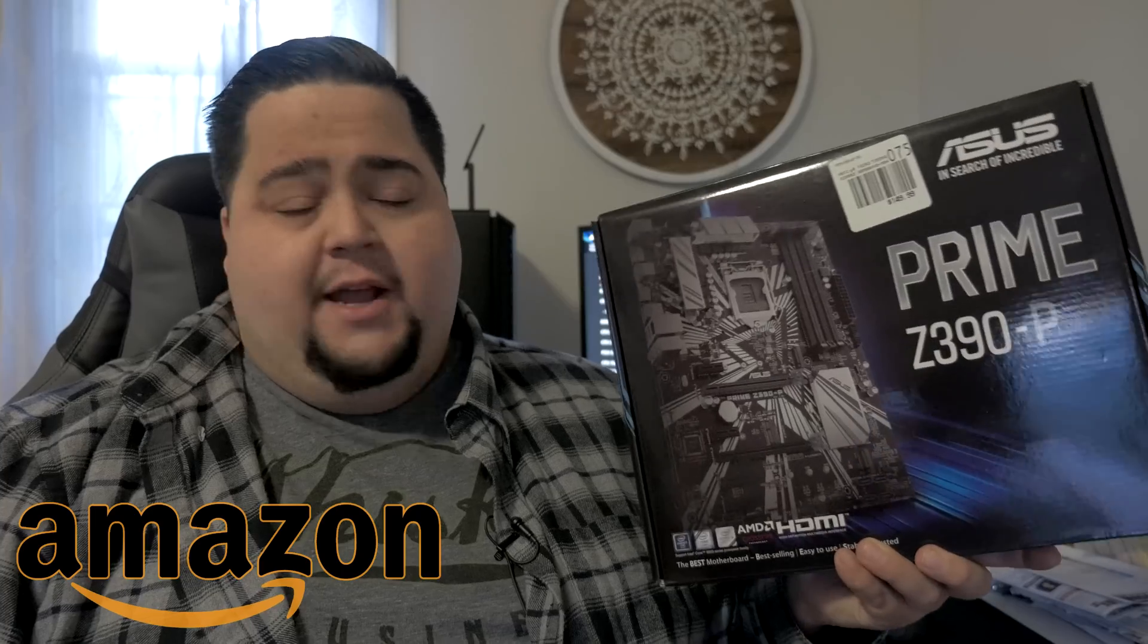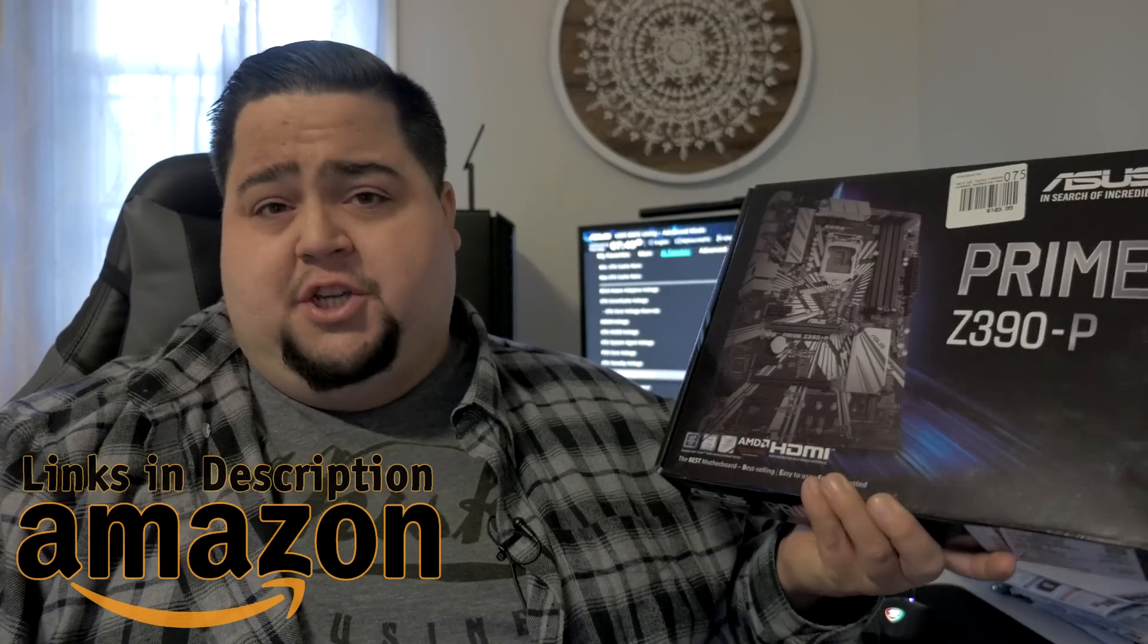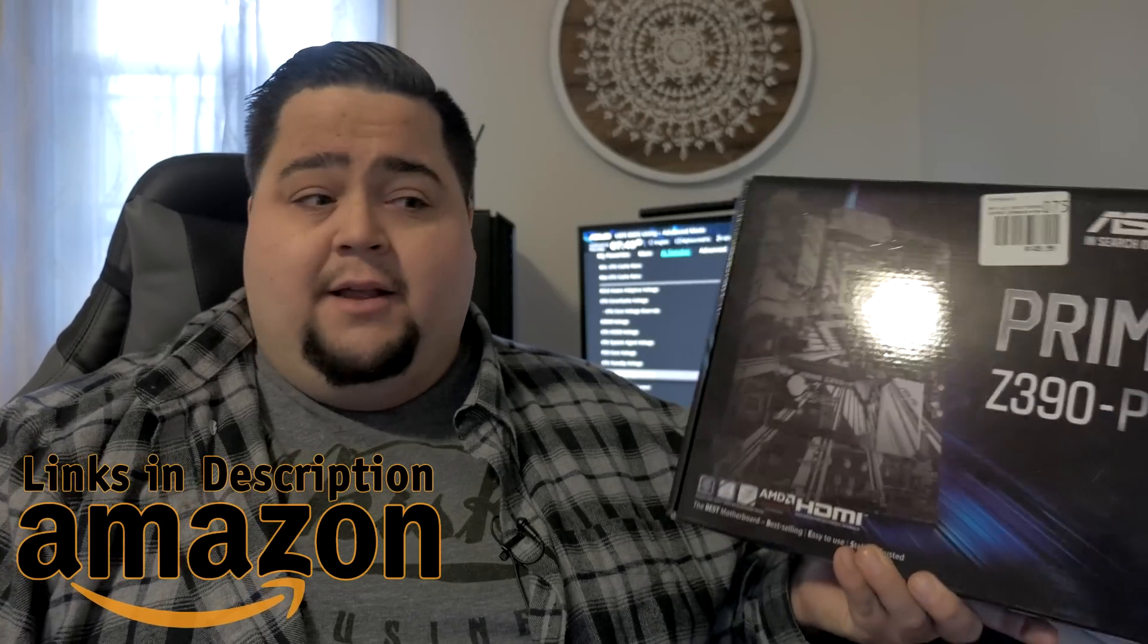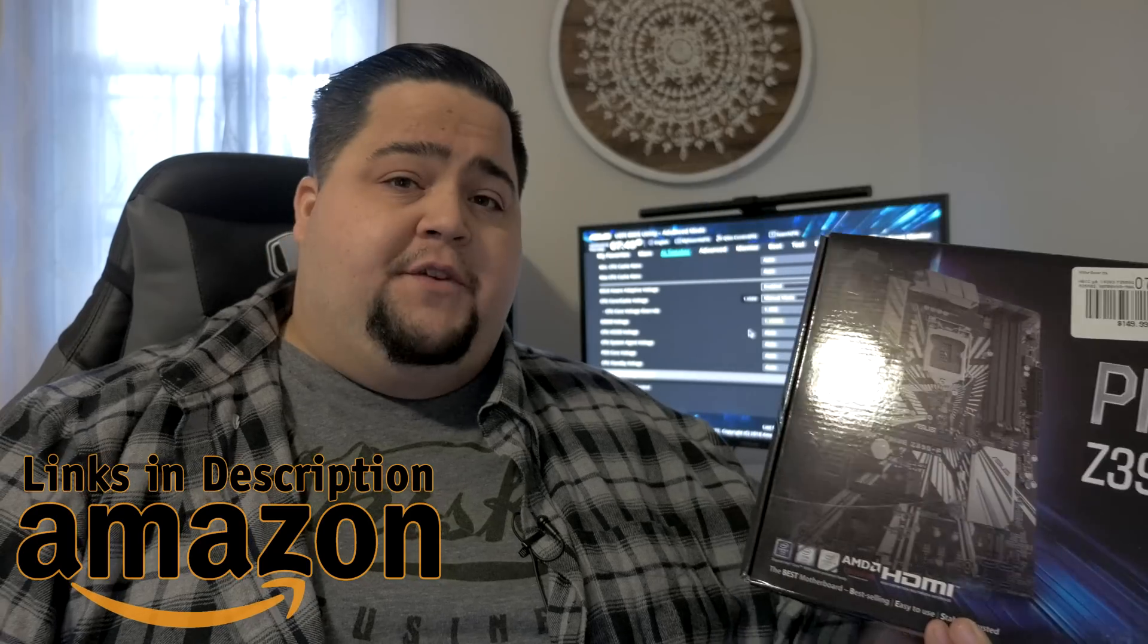But right now I'm actually using a budget board. Despite using this budget board which I picked up at Micro Center for $150, this is it right here. I'll link to it down below. It's the ASUS Prime Z390P. It's one of the cheapest Z390 boards you can get at $150.